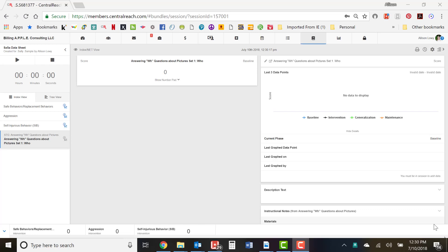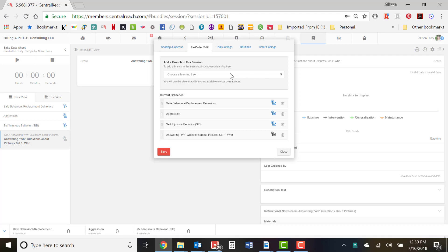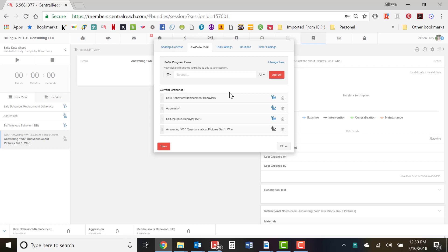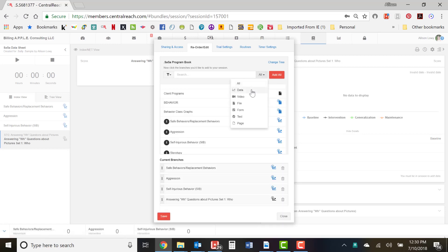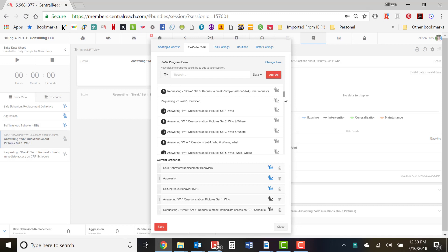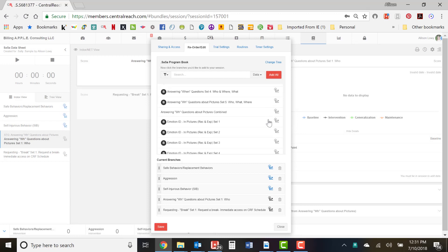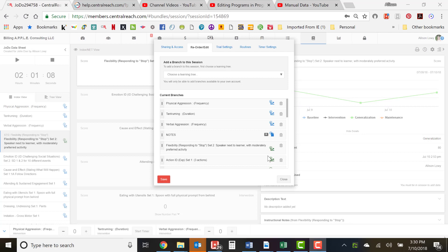As an alternative, if you want to add more targets to your data sheet from the session view, go to the gear icon on the right where it says Settings and click 'Reorder Edit Branches.' It will ask you to add a branch to the session — choose the learning tree, filter by data collection branches, and then add items like set one of 'Request Break.' You'll usually want to start with set one and add those to the session.